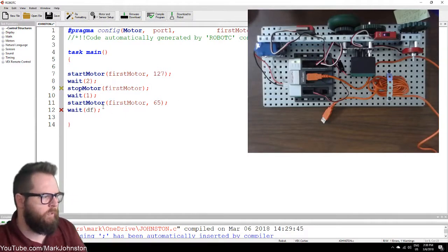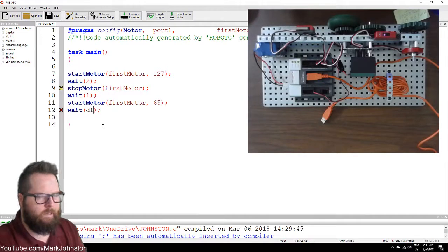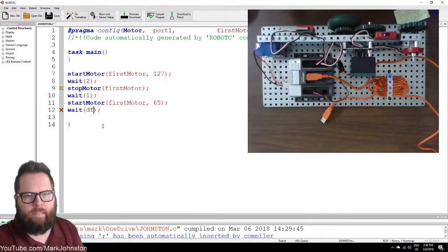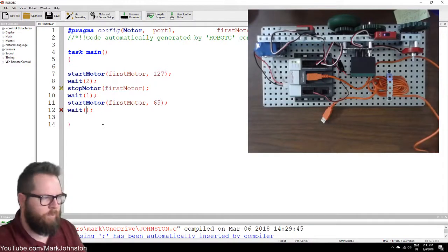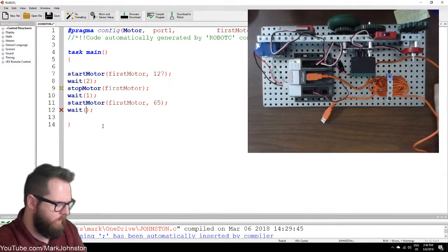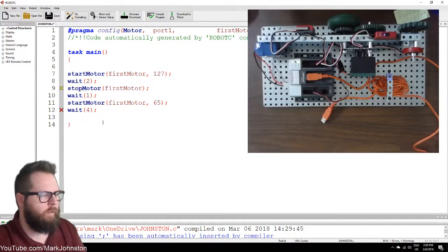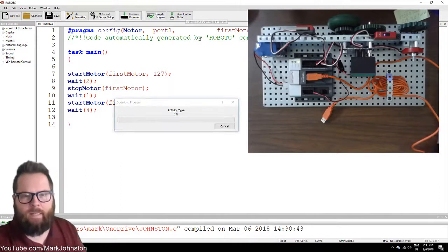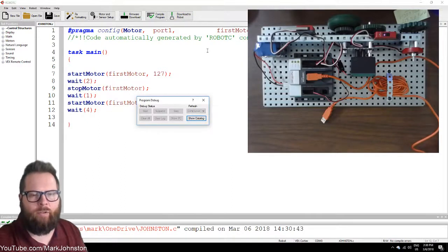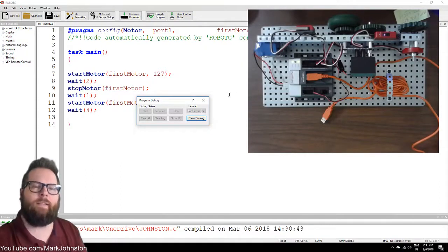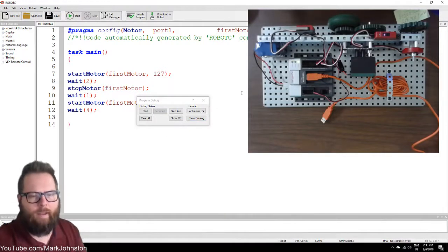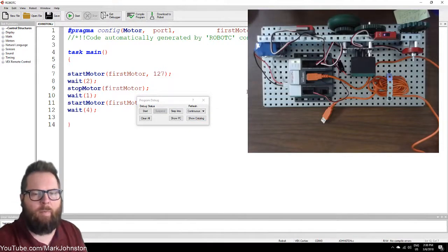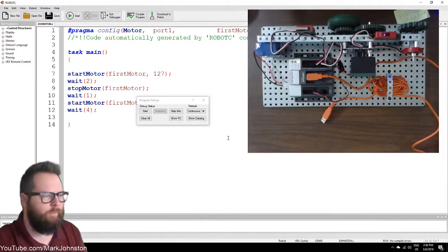Let's go ahead and fix that. Right here, you can't wait for 'DF' — so something's wrong. We'll say wait for four — that should be a number. Then Download to Robot. Notice I didn't click Compile first — when you say Download to Robot it does automatically compile it, but it's probably a good idea to compile first.